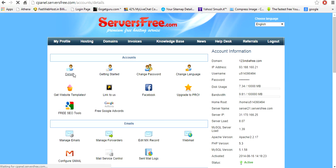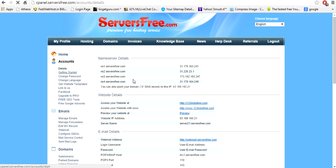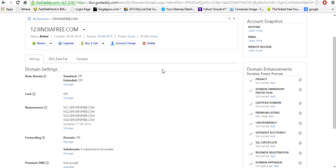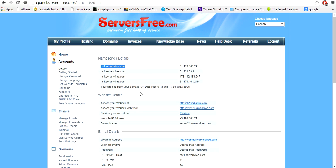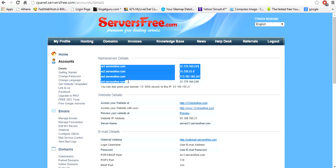details column and the main point is to change the name servers of your domain. So these are the four name servers which you get from serversfree.com. So what you have to do is copy